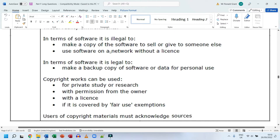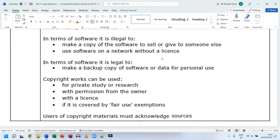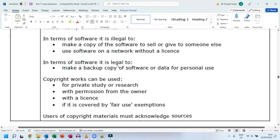In terms of software, it is illegal to make a copy to sell or give to someone else, or to use software on a network without a license. Schools typically have a site license — paying Microsoft a set monthly fee to use Microsoft Office, Windows, Outlook, and other products across the entire campus. It is also illegal to make a backup copy of paid or non-open-source software for personal use — you are supposed to obtain it from the original source.